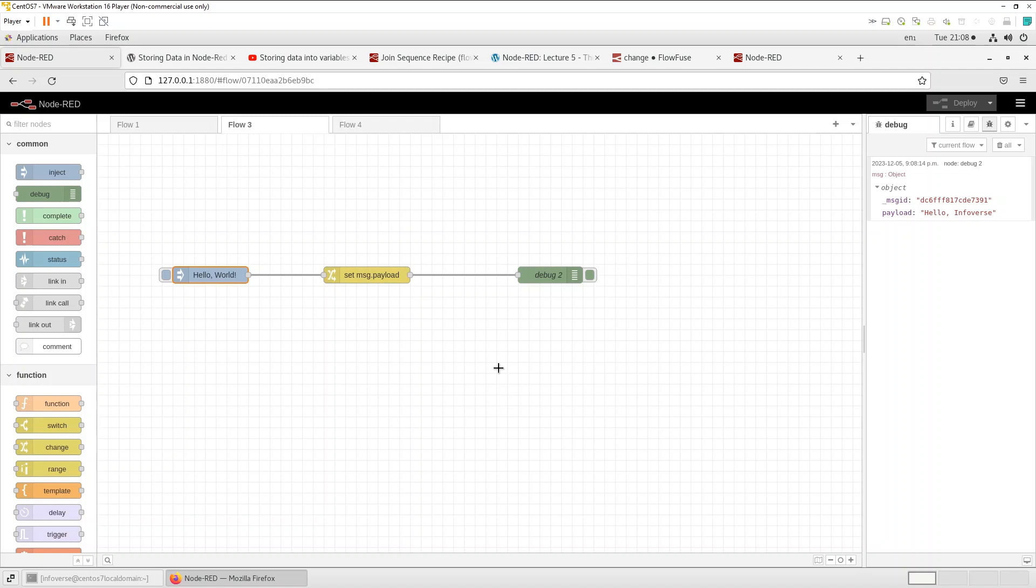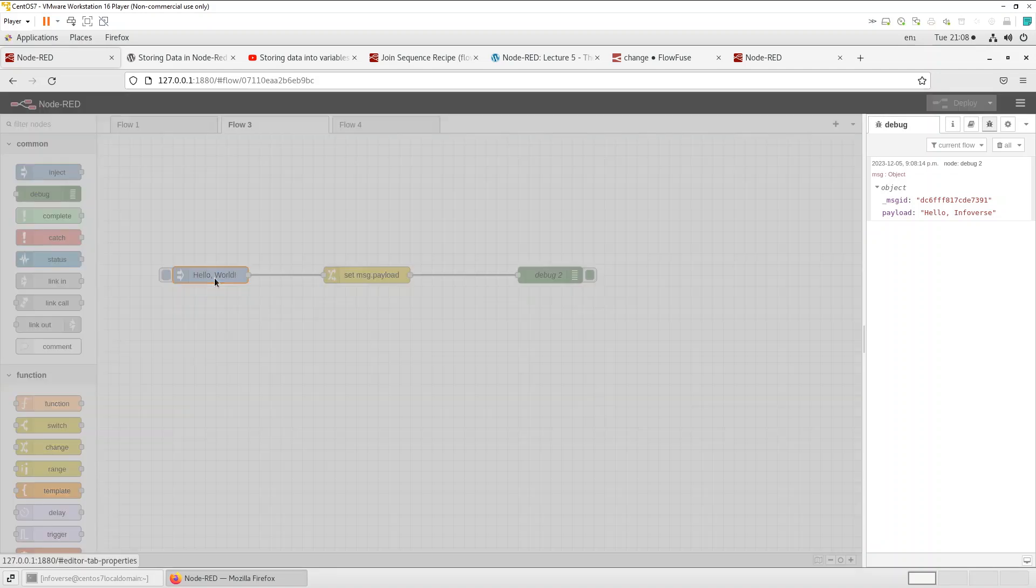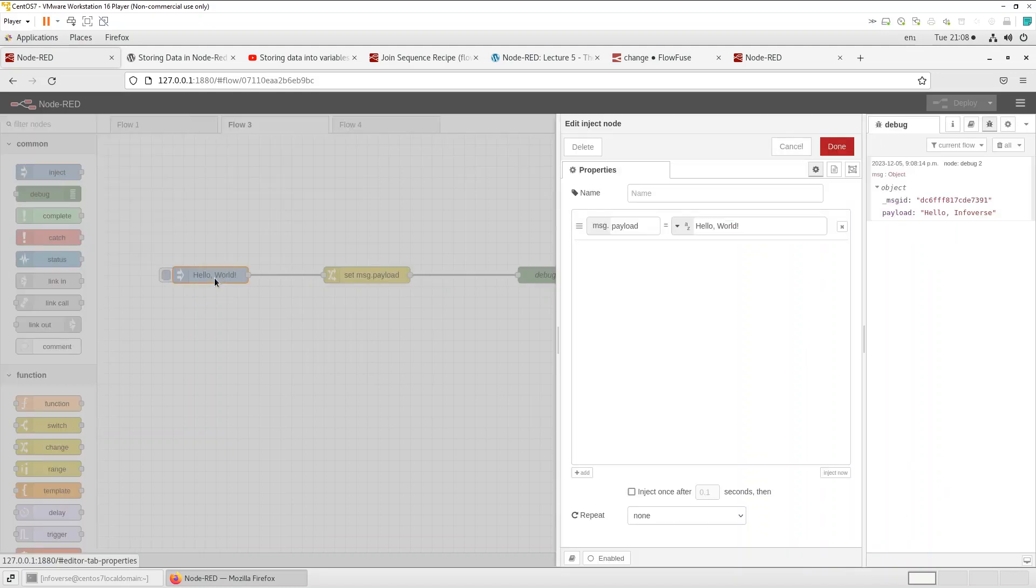So very simple transformation, instead of hello world we converted that into hello infowars. So let's do a little more complicated example where we can actually do a conversion between let's say two different metric or the imperial system or perhaps changing temperature between celsius and fahrenheit.